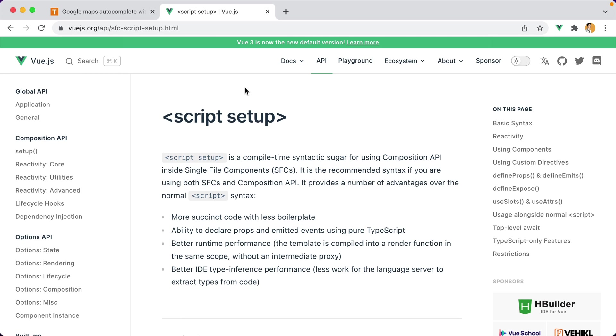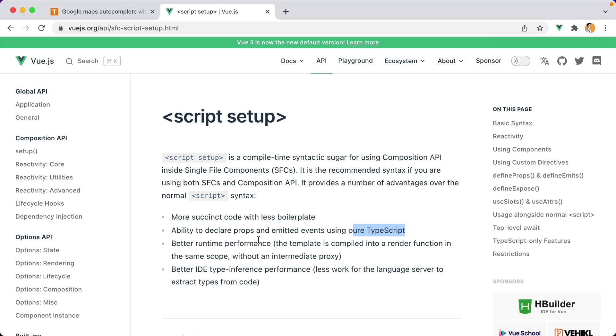If you're using or want to use the new View Composition API, Script Setup is now the recommended syntax for it. And that comes with a couple of advantages. There's less boilerplate, better TypeScript support if you use that, and you even get some performance benefits. So let's try it out.